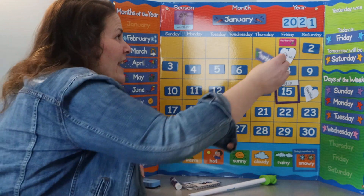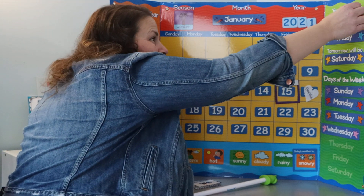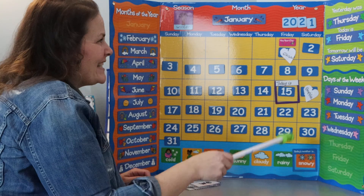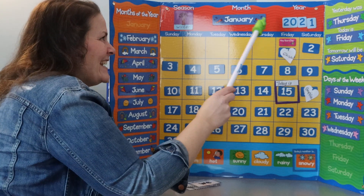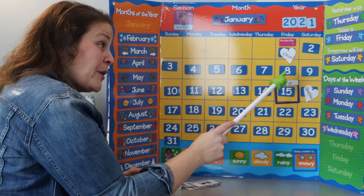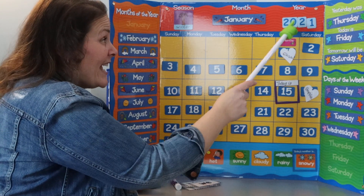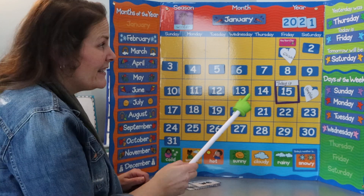Kiss your brain! Yesterday was Thursday. Today is Friday, January 15th, 2021.